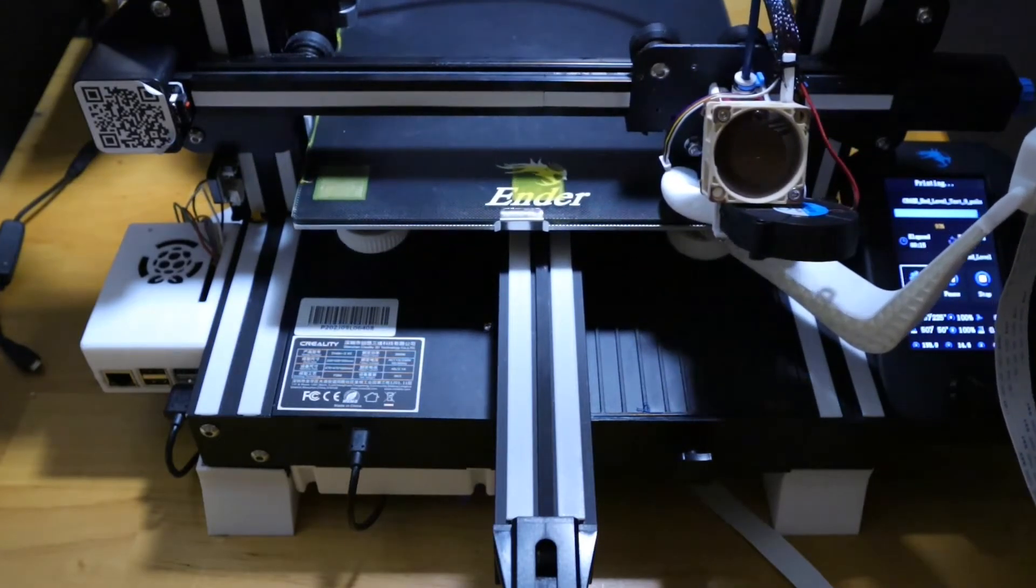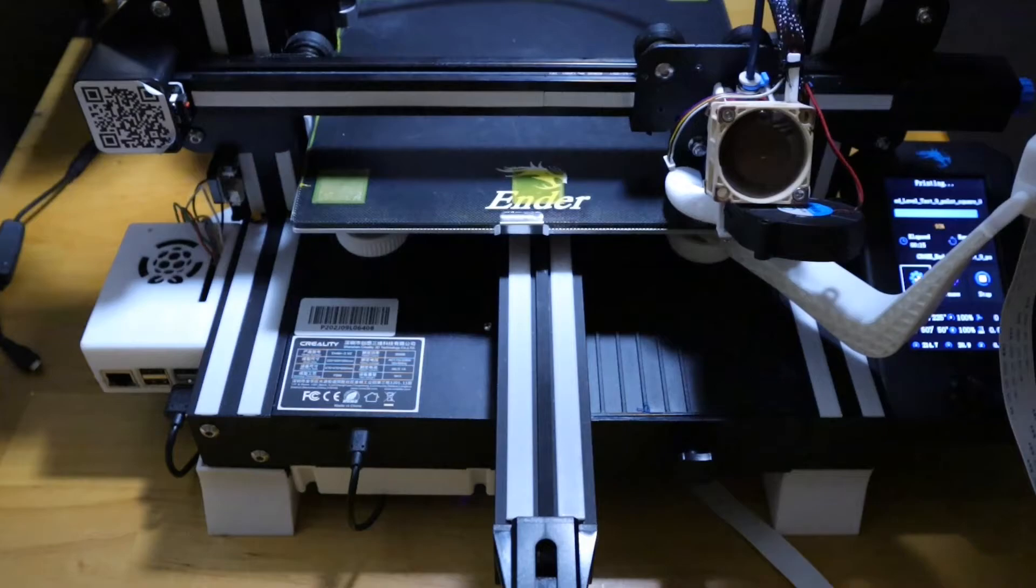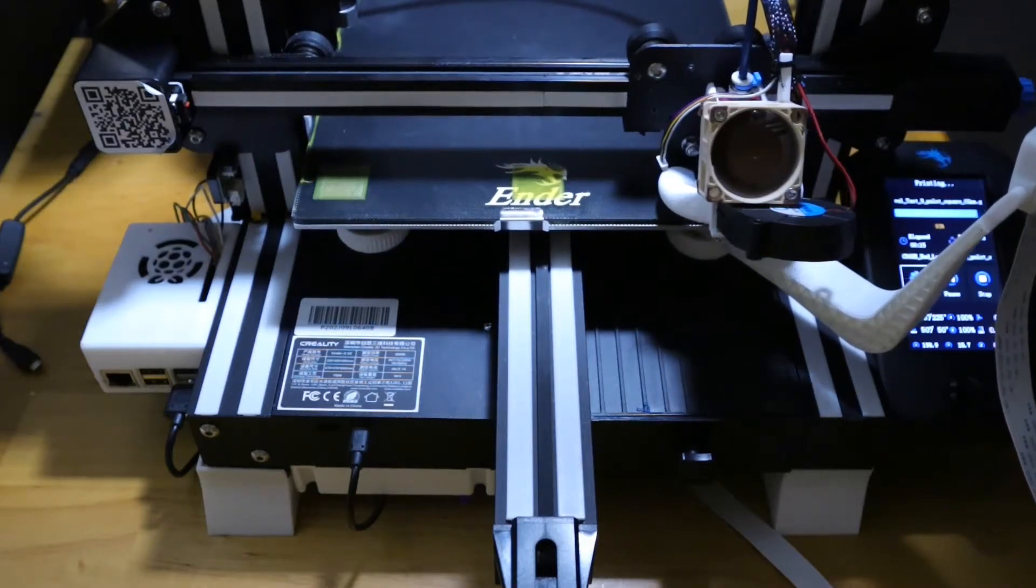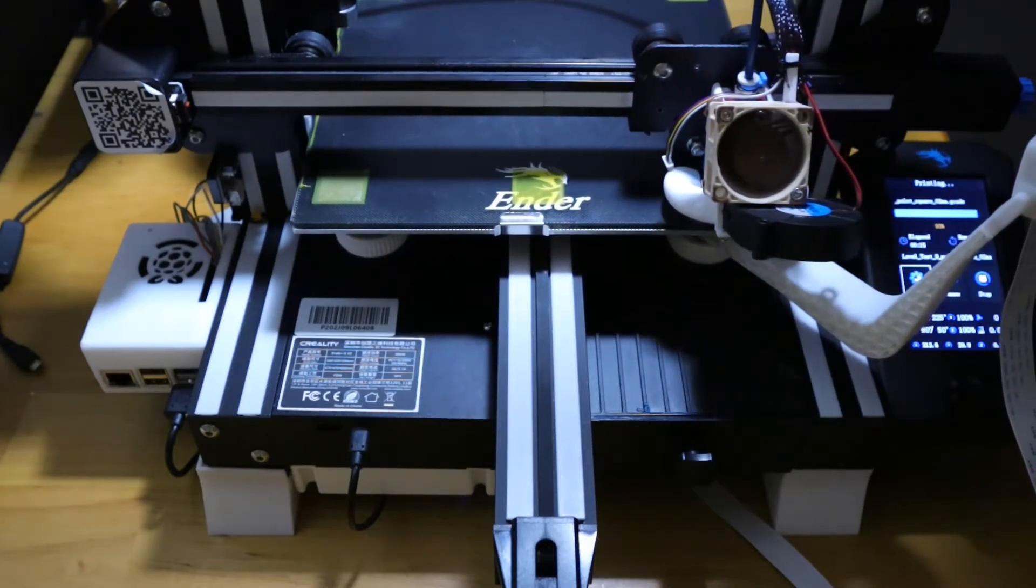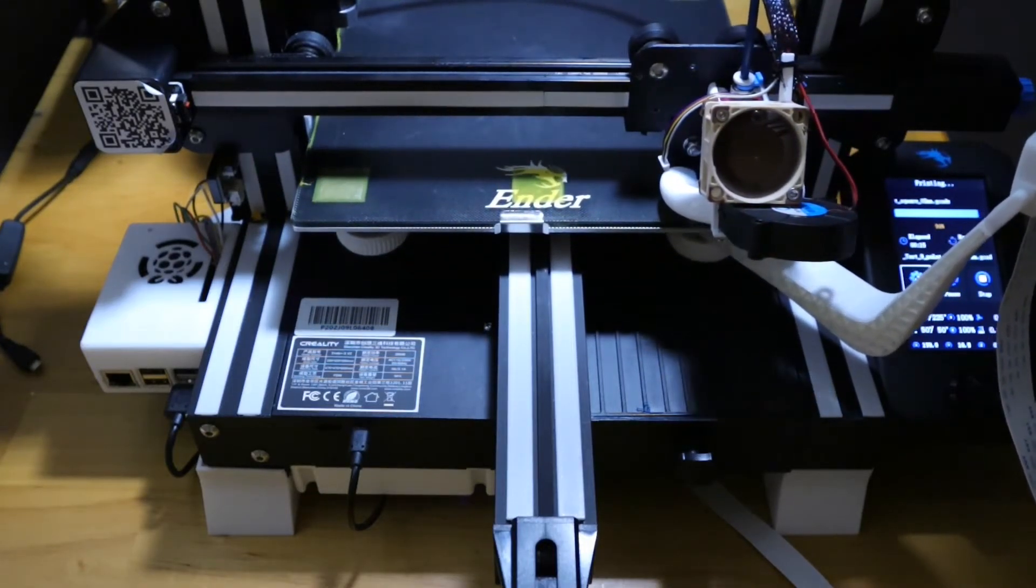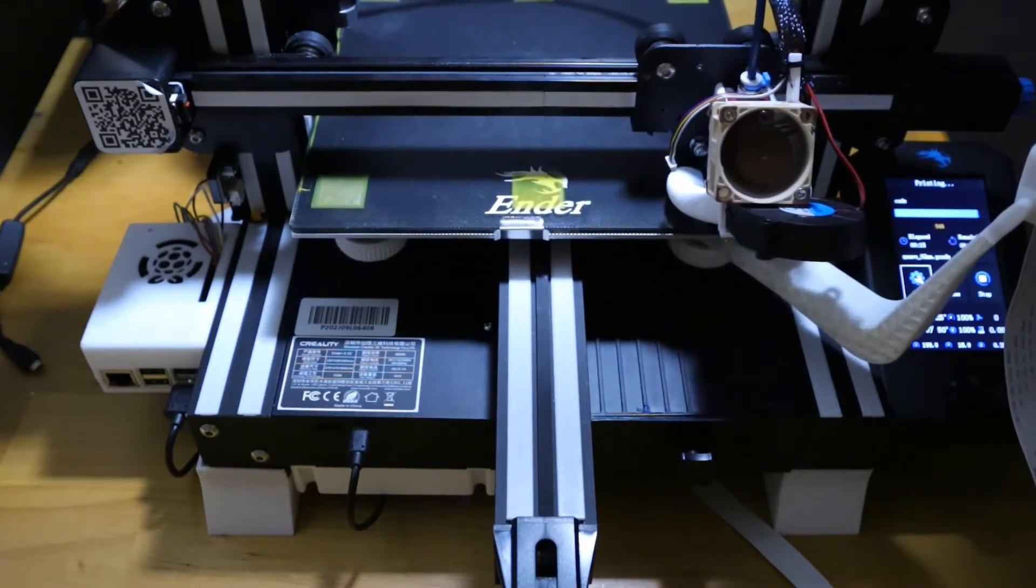And once this print finishes up here we'll go over and I'll check all the squares and we'll see how well it did, just following basic steps that you can do right out of the box.